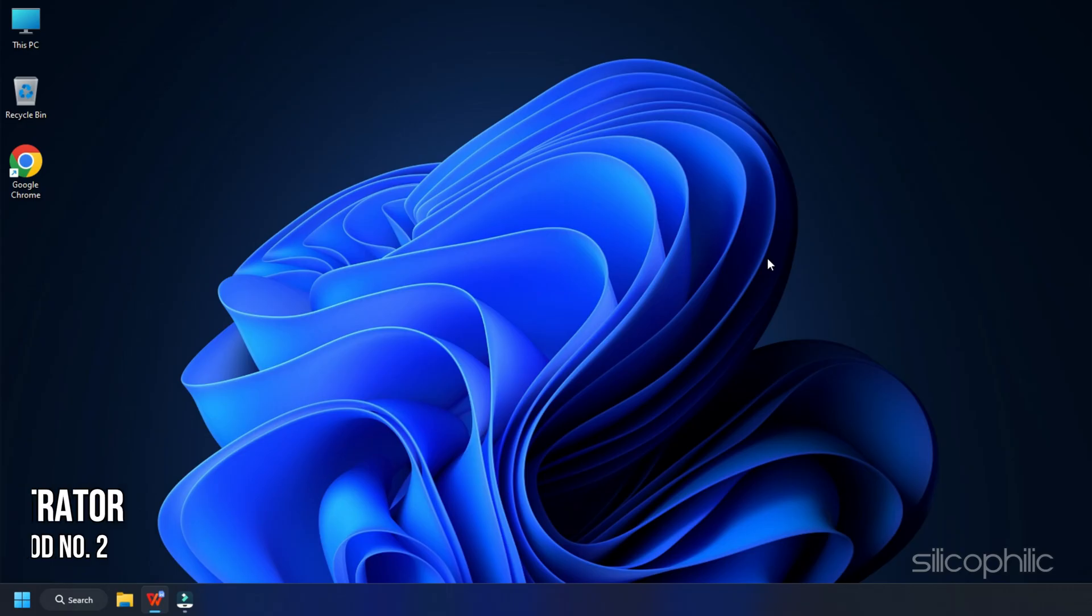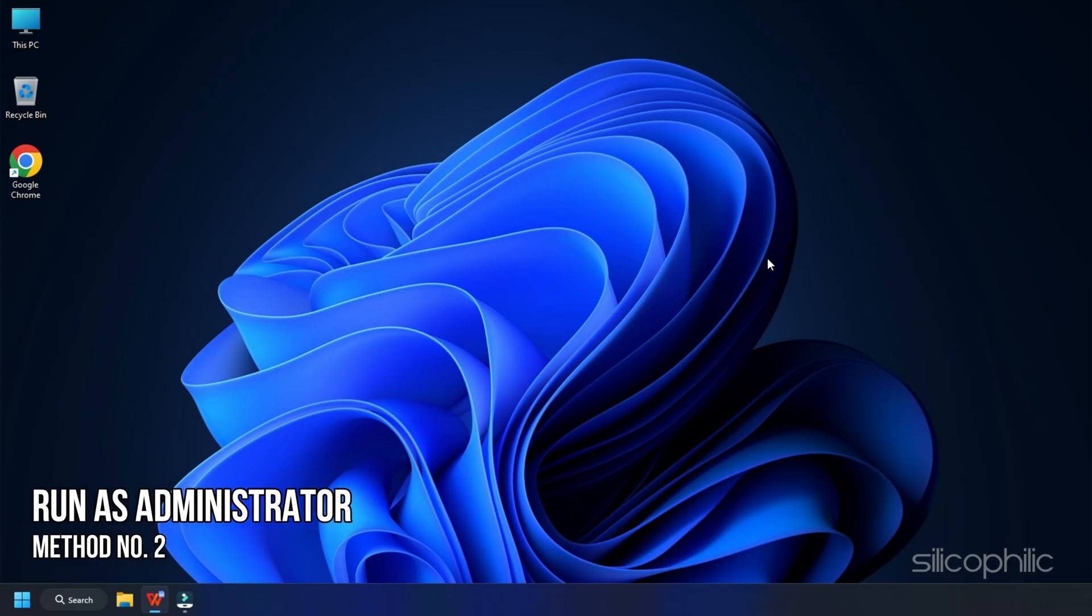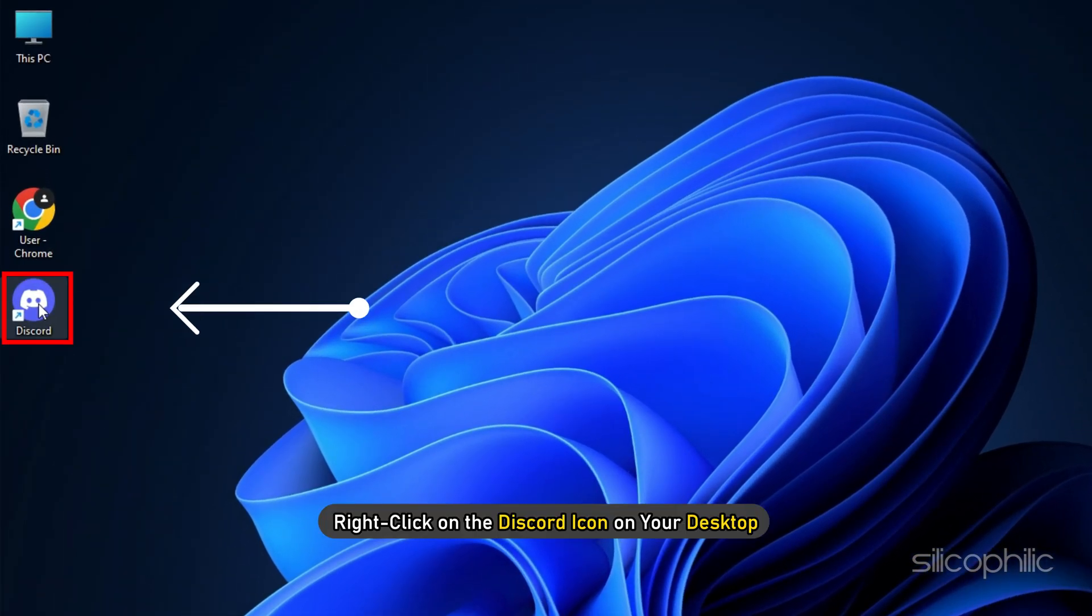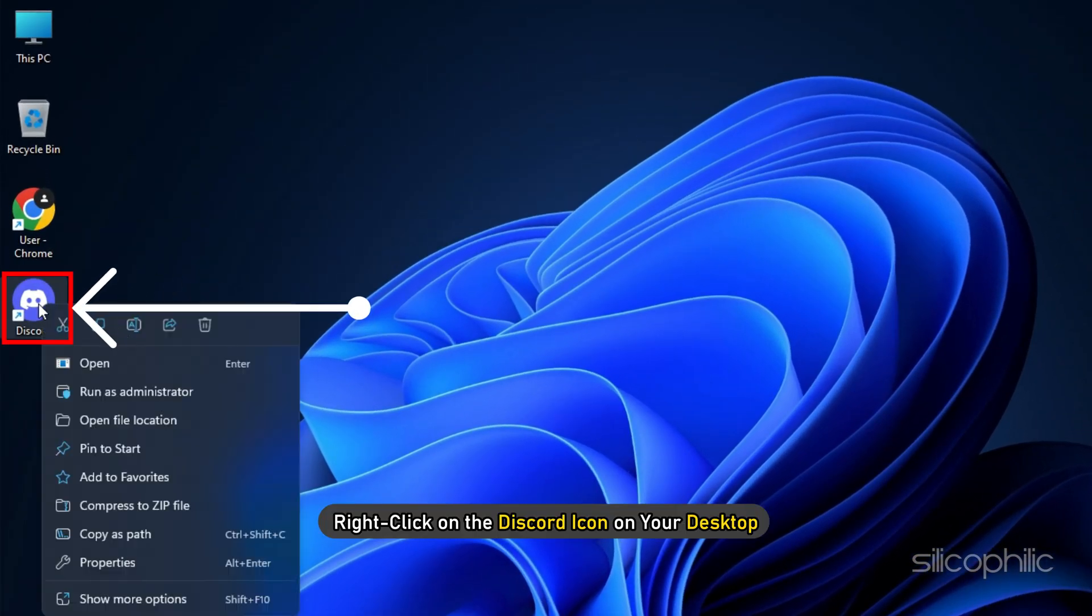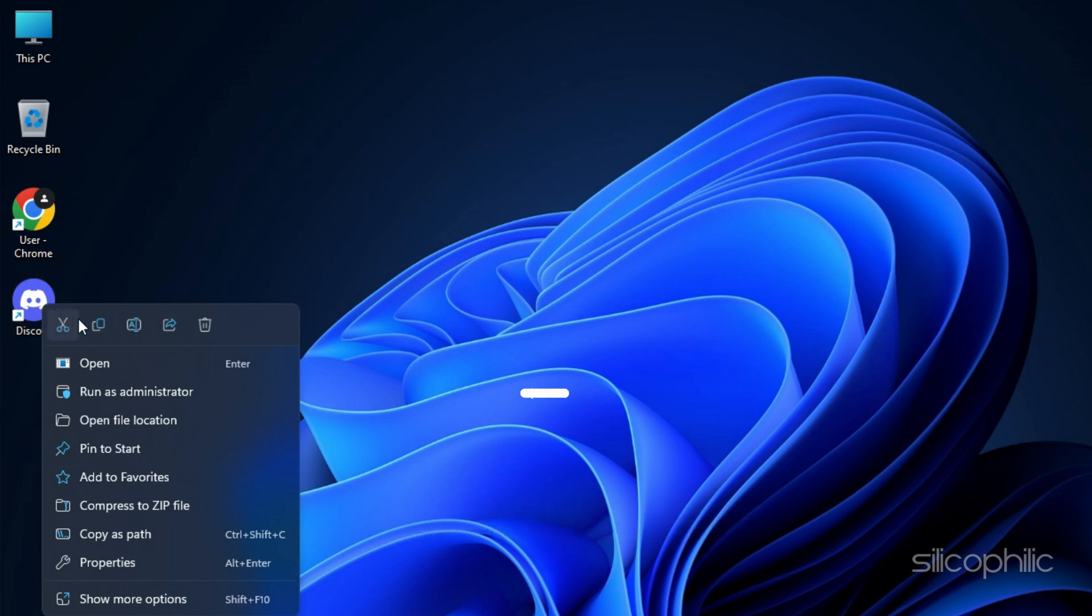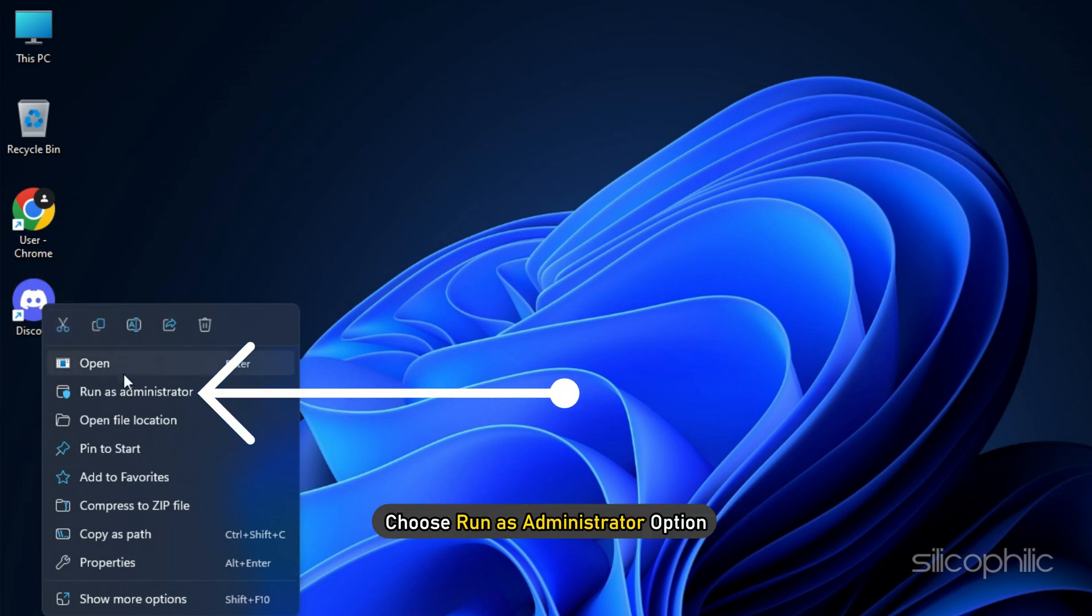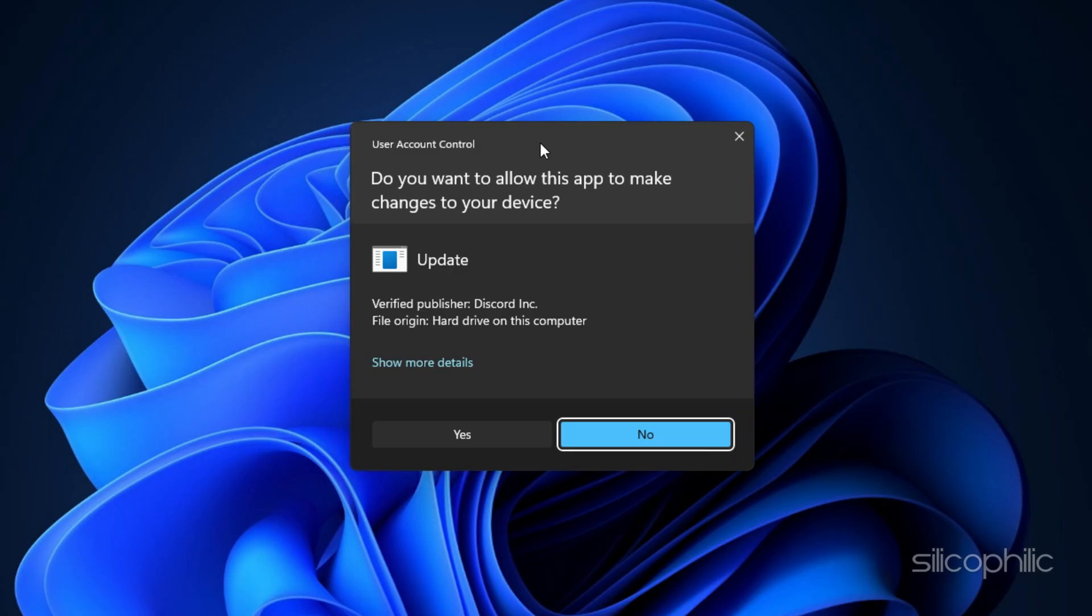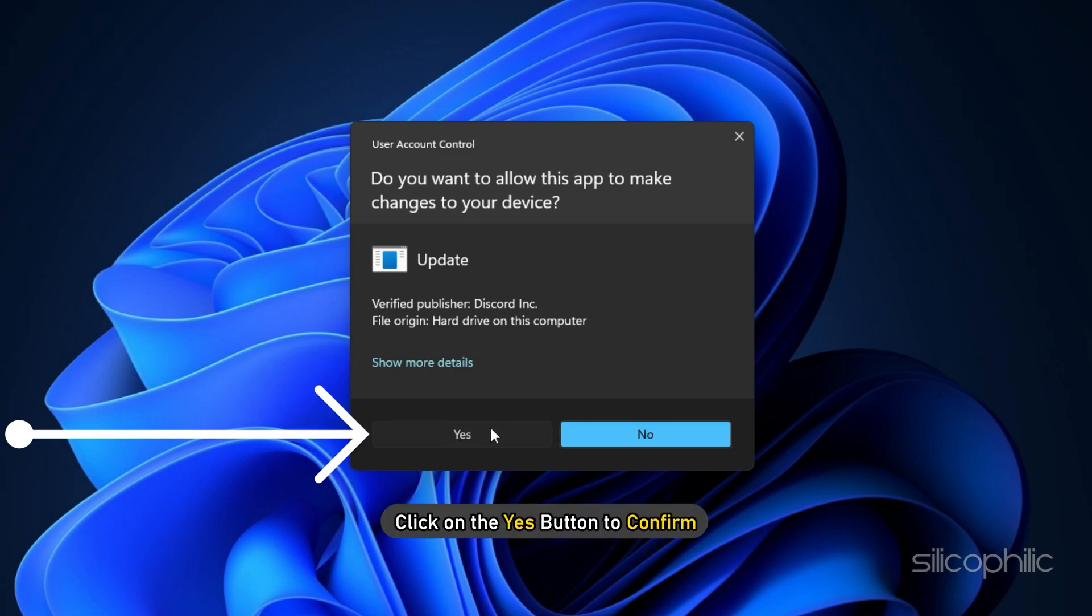Method 2. Next, you can try to run Discord as an administrator. Right-click on the Discord icon on your desktop and choose Run as administrator option. Click on the Yes button to confirm.